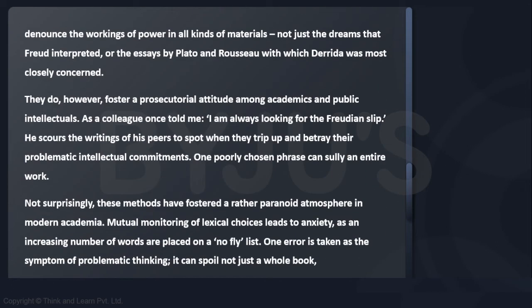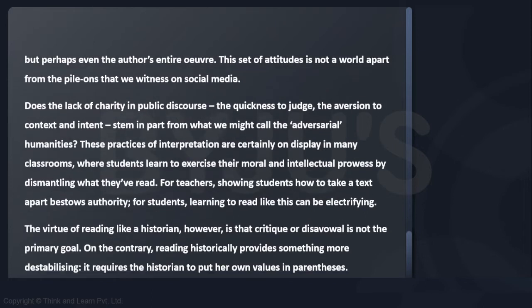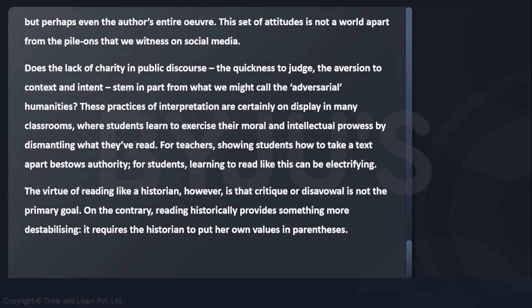The author says that this has created a sort of paranoia amongst intellectuals who implement these methods. Not surprisingly, these methods have fostered a rather paranoid atmosphere in modern academia. He even relates it to social media, saying this is not a world apart from the pile-ons that we witness on social media.